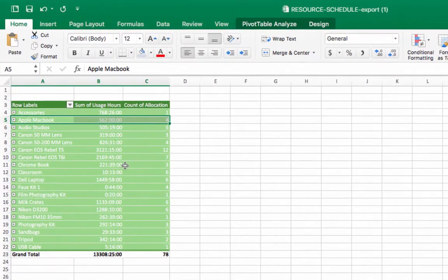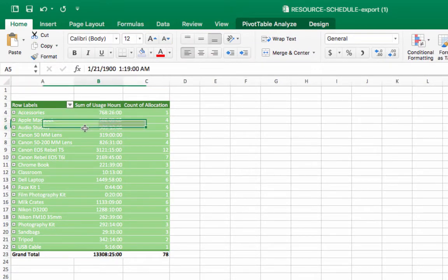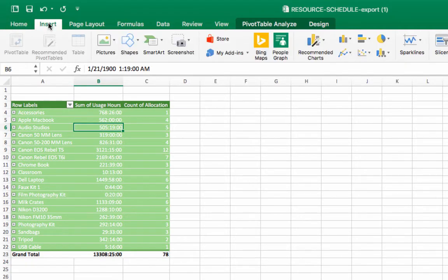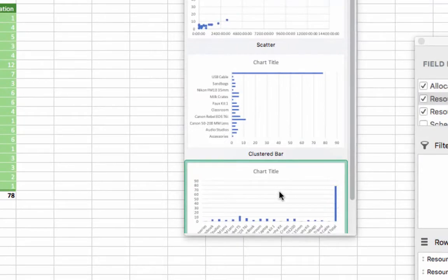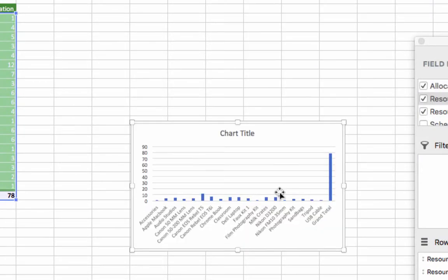Now that our pivot table is created, we'll choose a chart to help describe our data. To include a chart, select insert, then choose the type of chart you would like to see. For this pivot table, we're going to use the column graph.